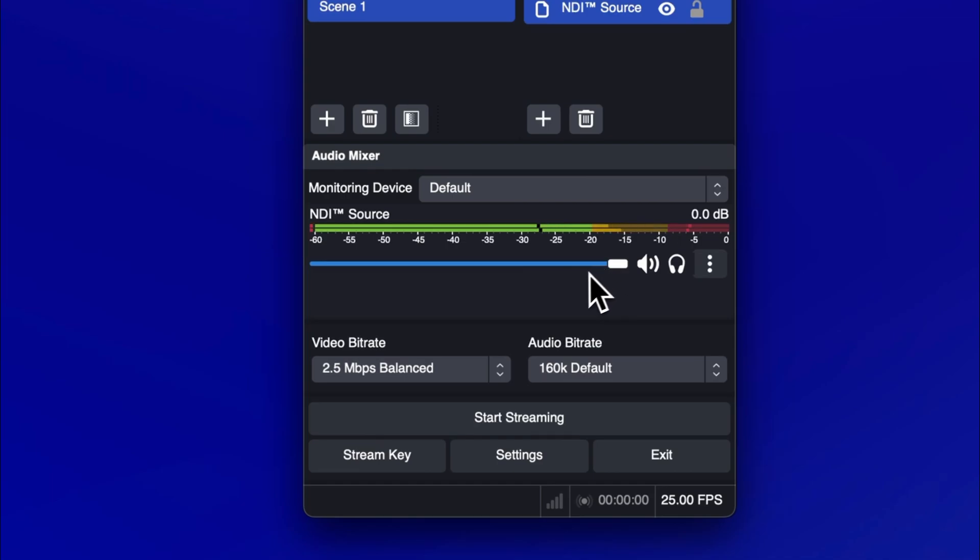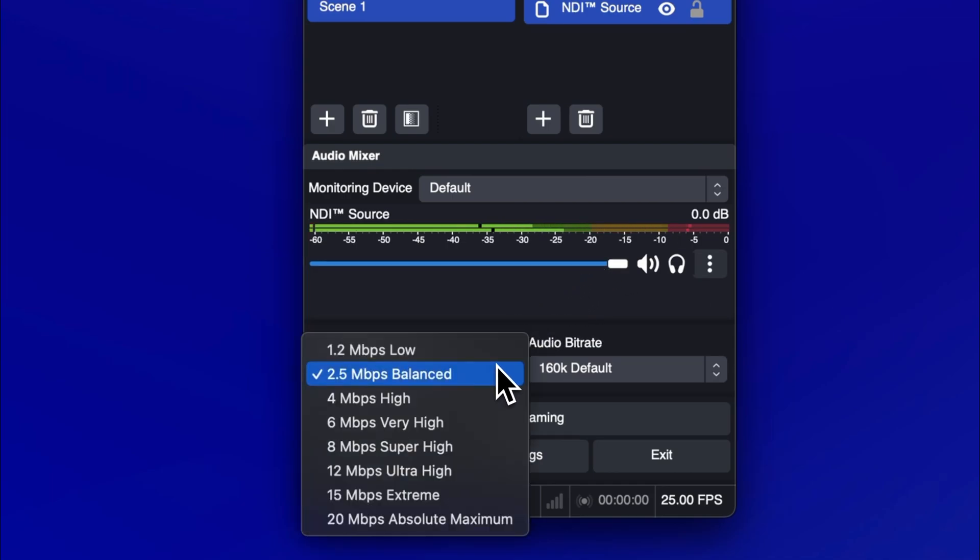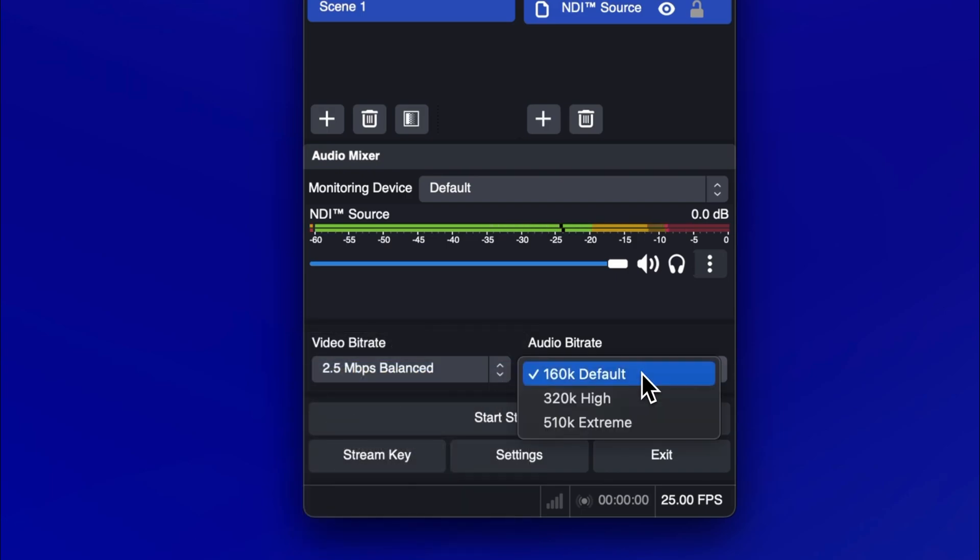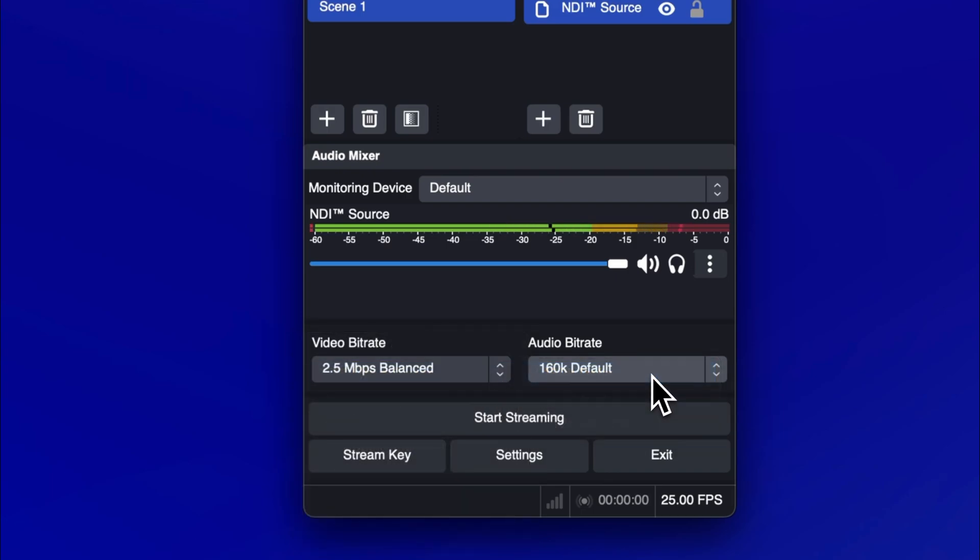Now let's set up your stream quality. The default settings provide good image quality coupled with modest internet speed requirements for streamers and participants. If you'd like to increase the stream quality, you can select a higher bitrate value from the video and audio dropdown menus.